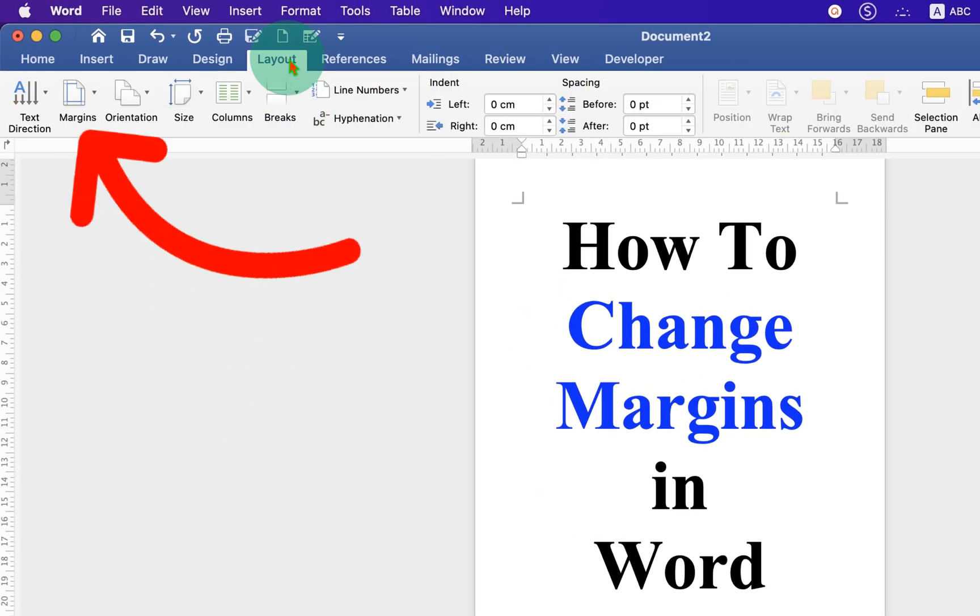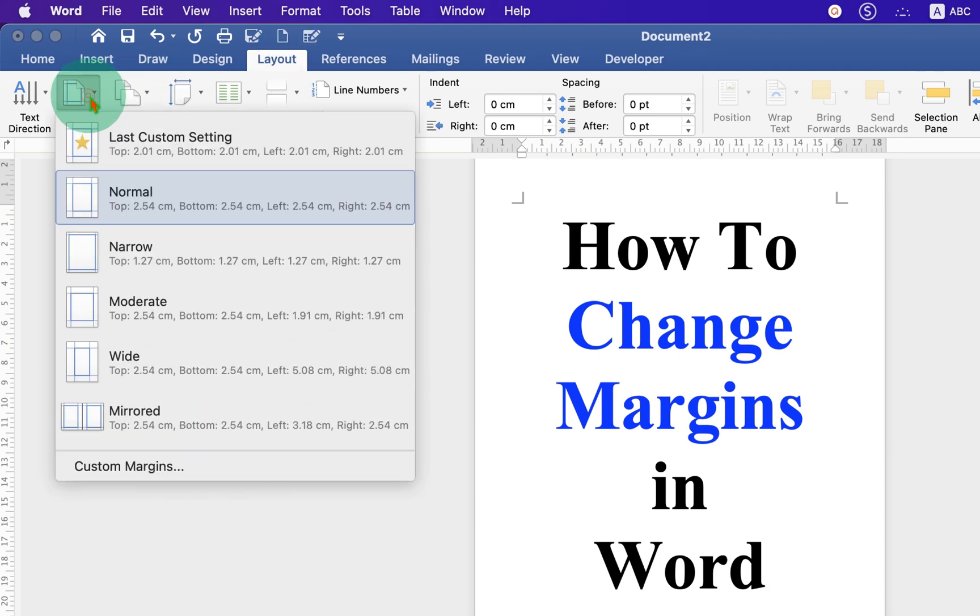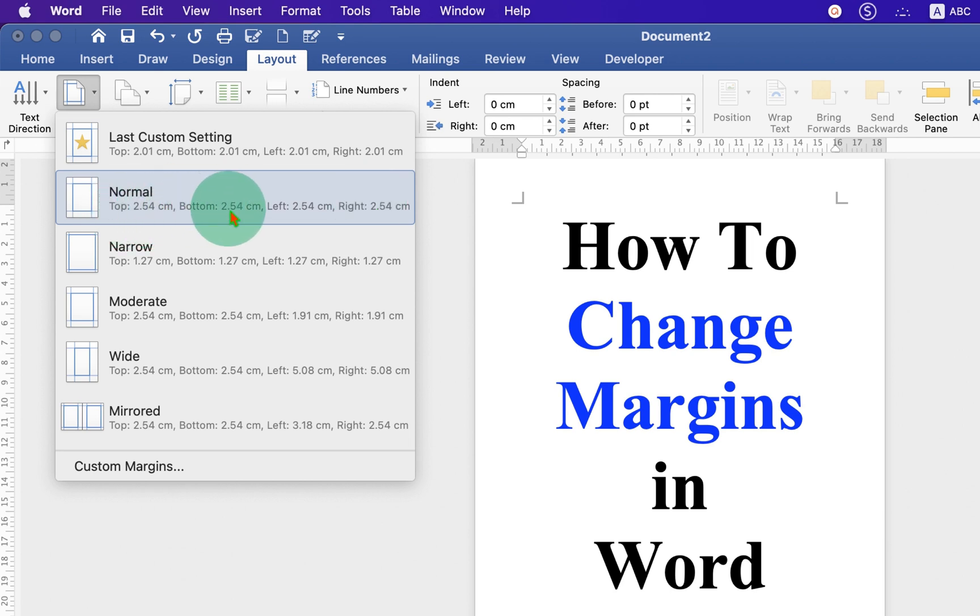And at the left hand side, you will see here the option Margins. Click on the drop down. And you will see many options. You can see the margins written in centimeter here.